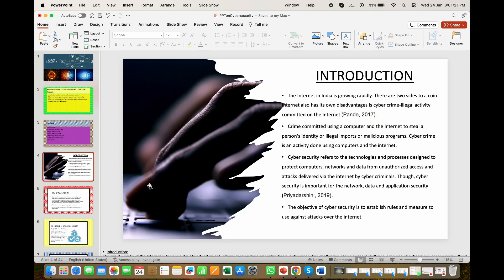During your presentation, the speaker notes are visible on your monitor but aren't visible to the audience.